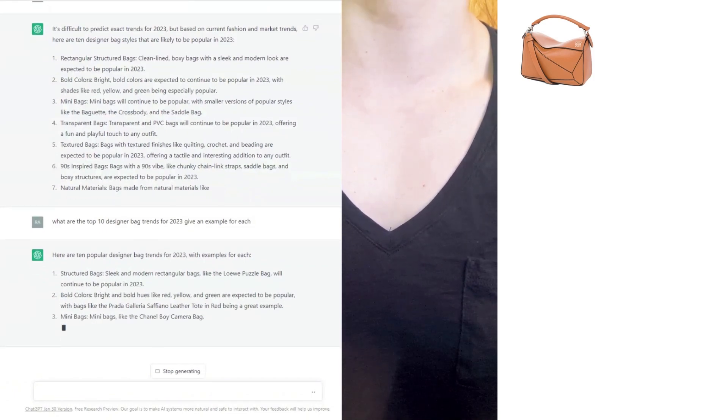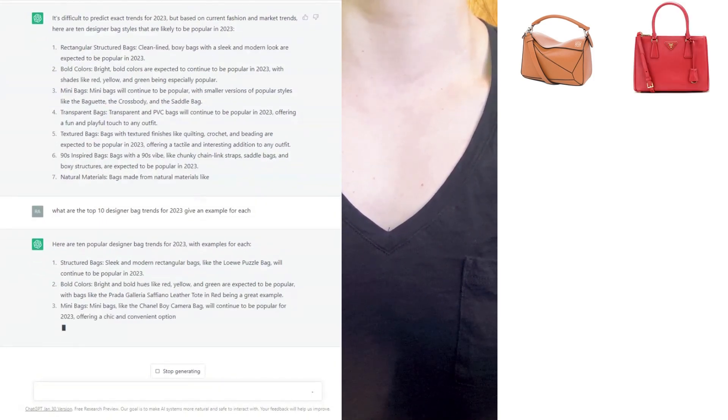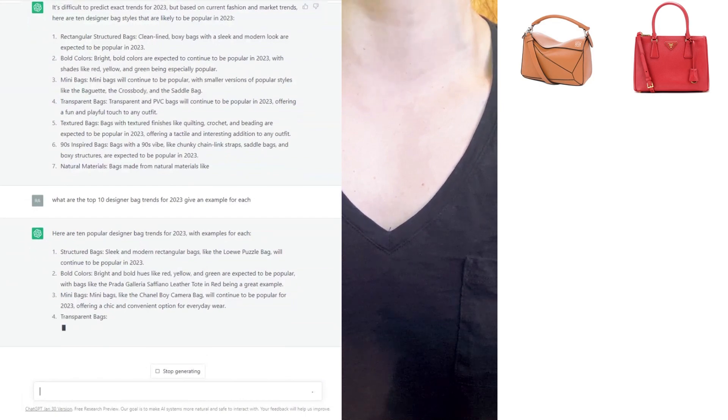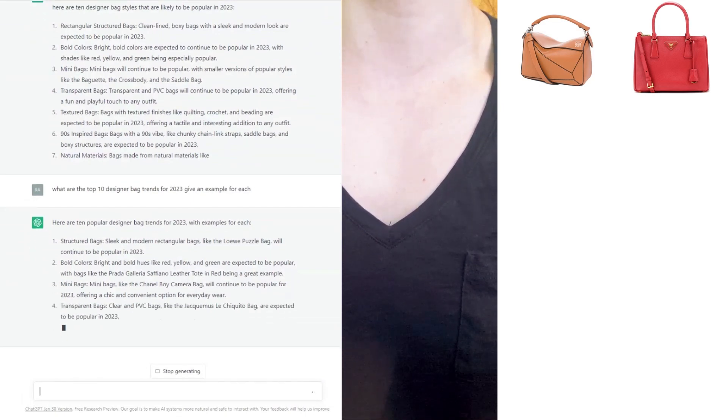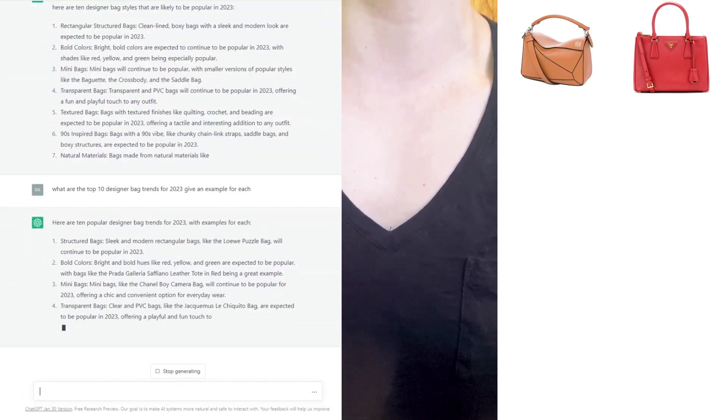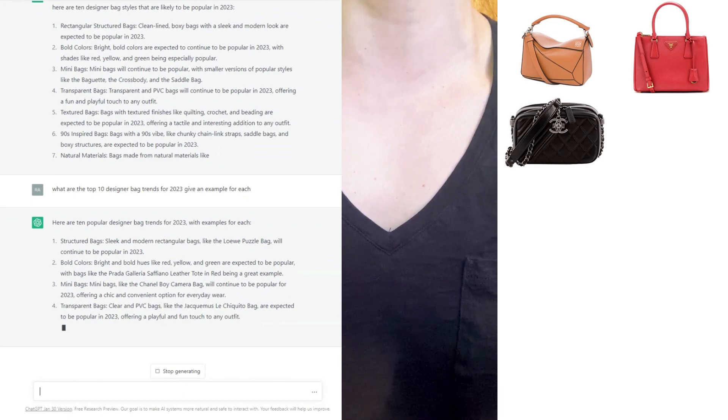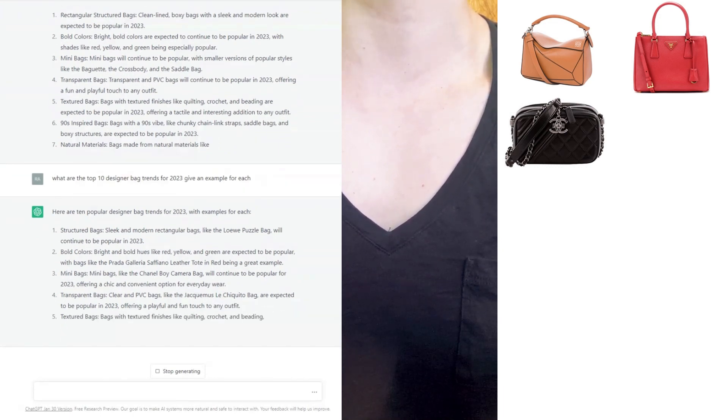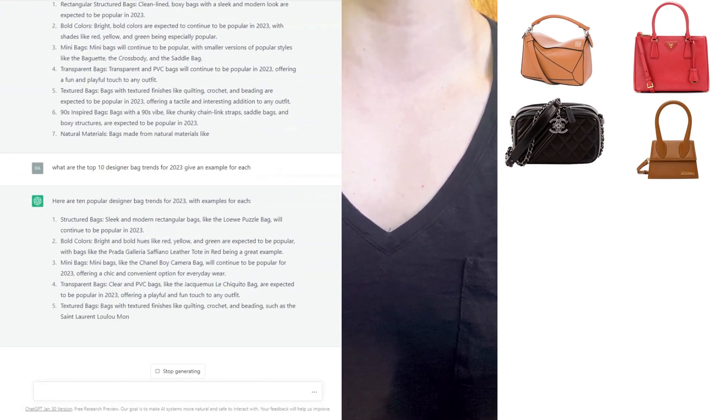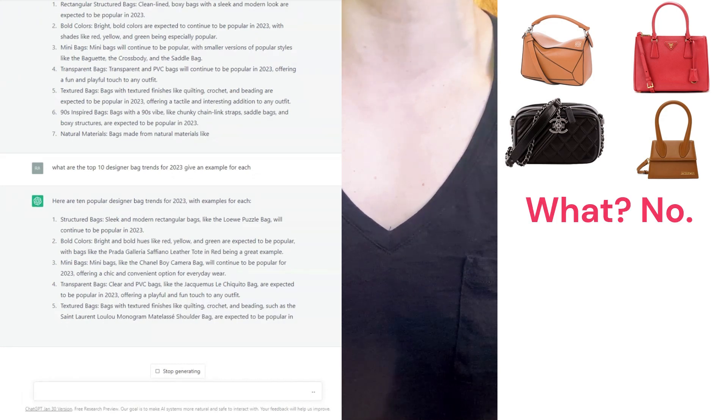Bags in bold colors, again the Prada Galleria Saffiano leather tote in red—it loves that bag. For mini bags, we have the Chanel Boy camera bag. Number four, we have transparent bags, clear and PVC bags.